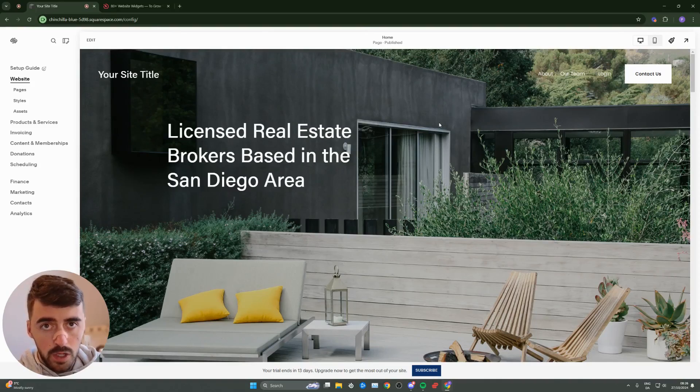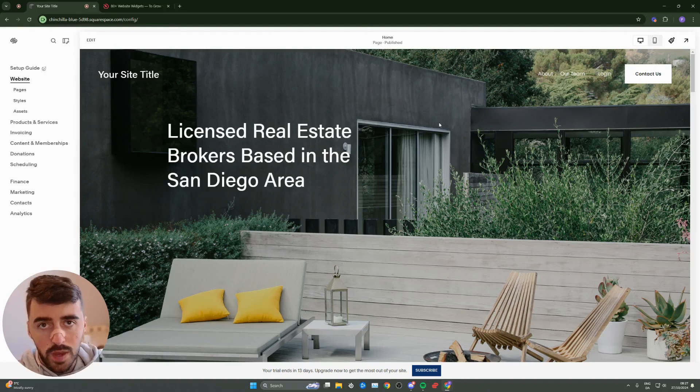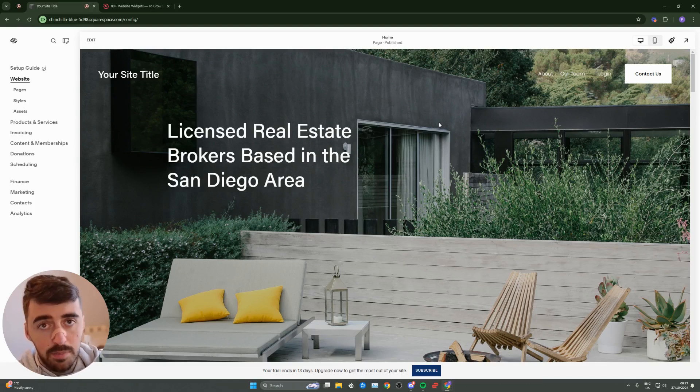In this short video, I'm going to show you how to add LinkedIn feed to Squarespace. Unfortunately, since Squarespace doesn't support this functionality, what we need to do is make use of a third-party platform. Don't worry though, it's completely free and also very easy to set up.